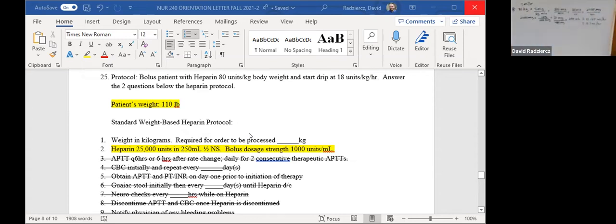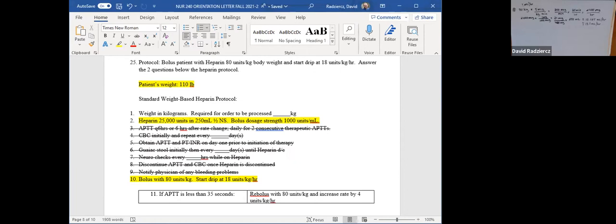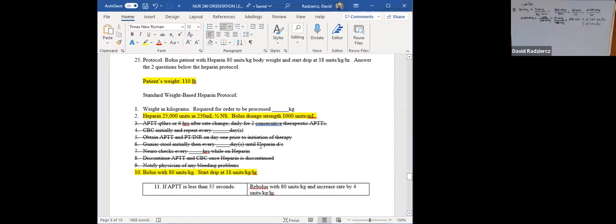You may recall from last semester the heparin protocol itself has a lot of parts and seems more intense than maybe it should be. I highlighted a couple of the important features: patient's weight, your availables — the heparin 25,000 units in 250 milliliters half normal saline — and the bolus dosage strength. Then the bolus starting dose of 80 units per kilogram, and starting a drip at 18 units per kilogram per hour. I crossed out all the extra things that aren't necessary for the math. Clinically you need to know those things, but for the test, this is what's important.